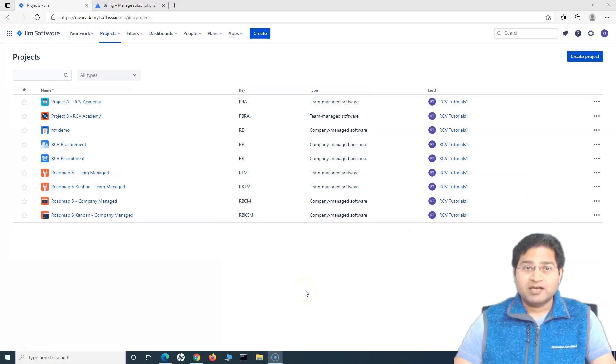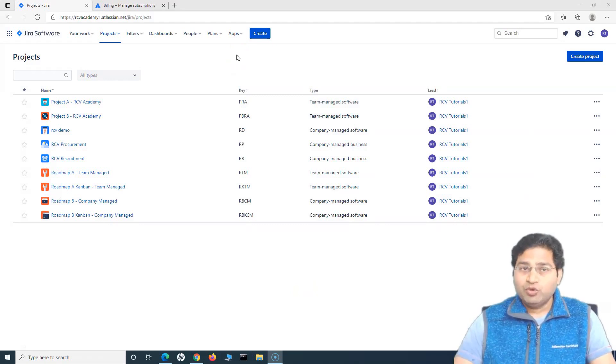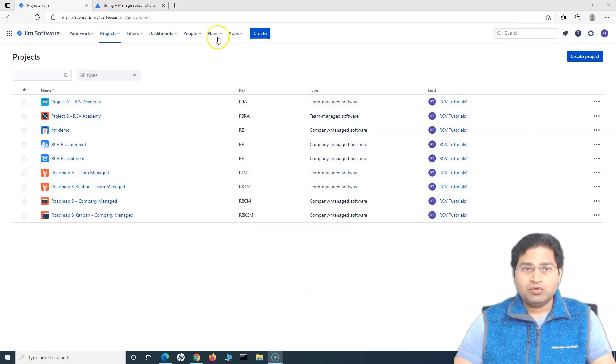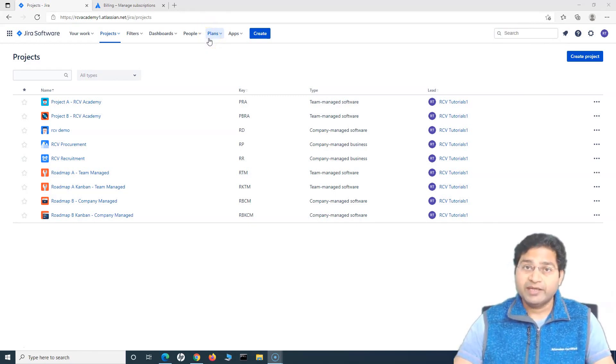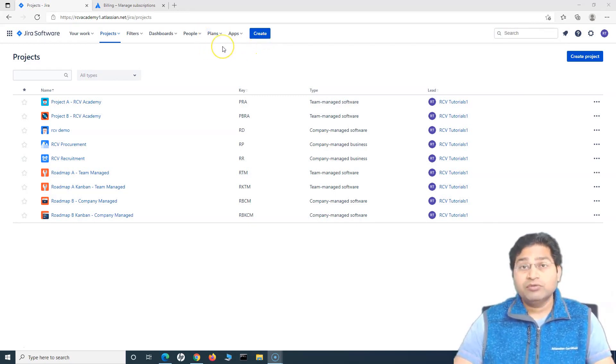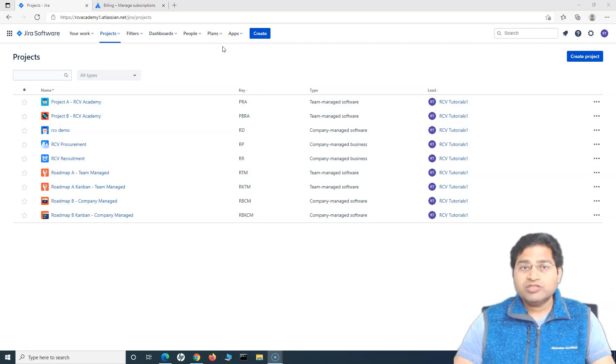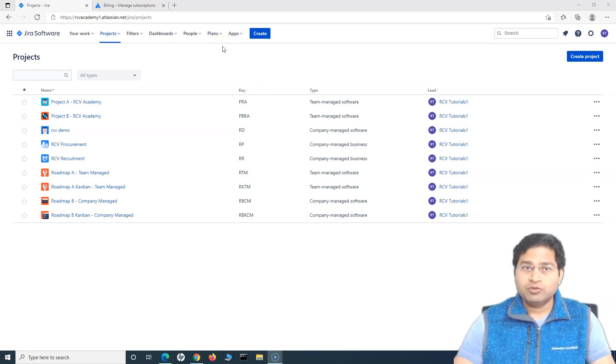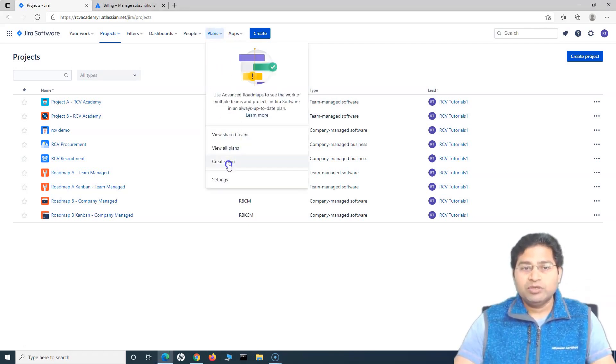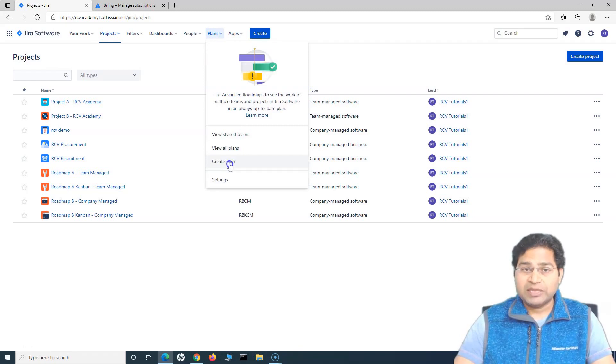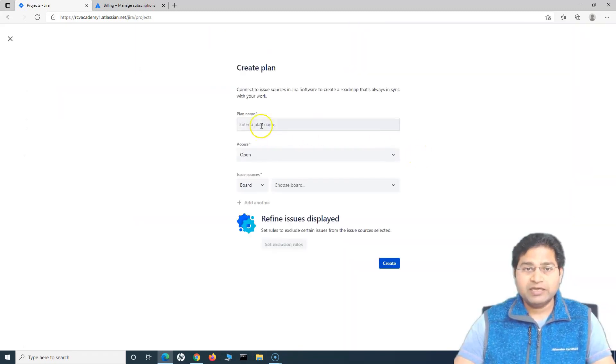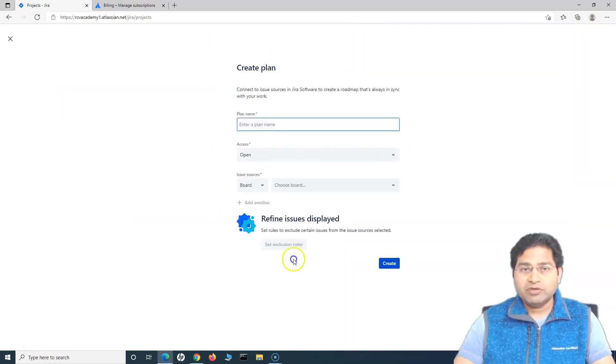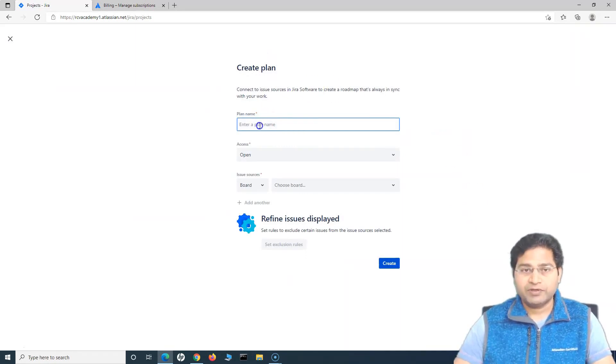So let's get started. Now, in order to create a new plan in Jira Advanced Roadmap, as we have already understood in the previous tutorial how we can enable Advanced Roadmap in Jira Cloud. So if you haven't watched the previous tutorial, go ahead and watch it. Once you enable Advanced Roadmap, you'll take that subscription, you will see this plans tab here. So just click on it and we'll click on create a plan.